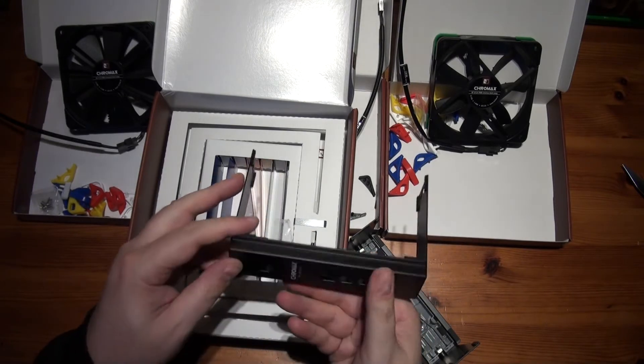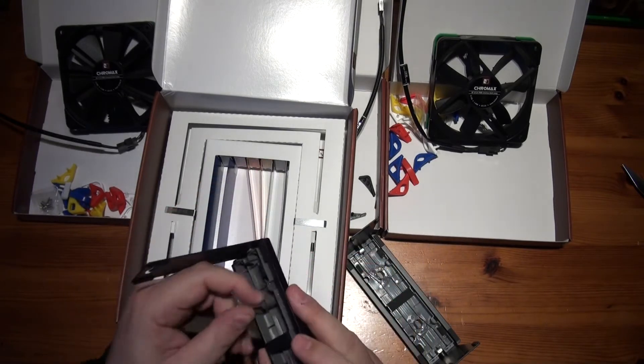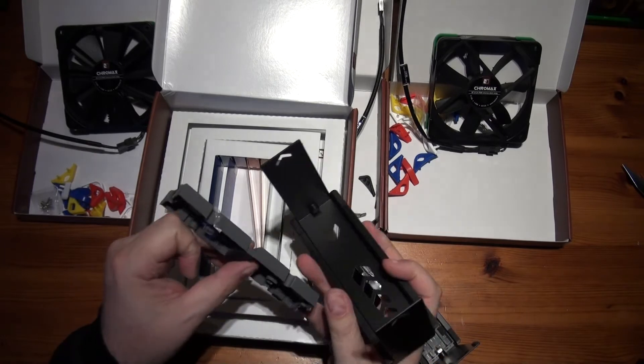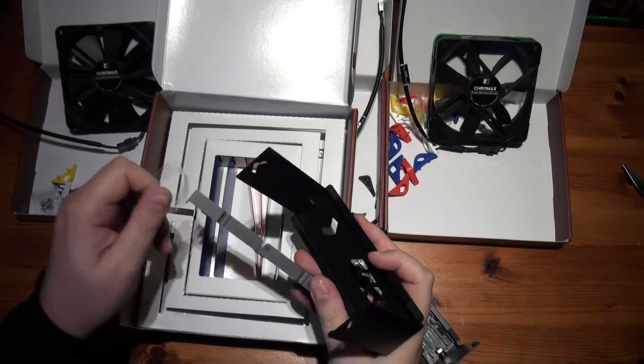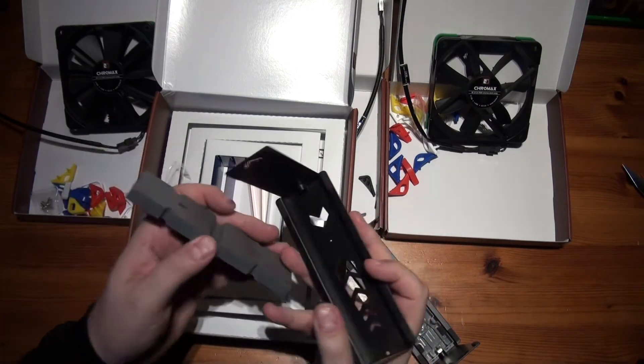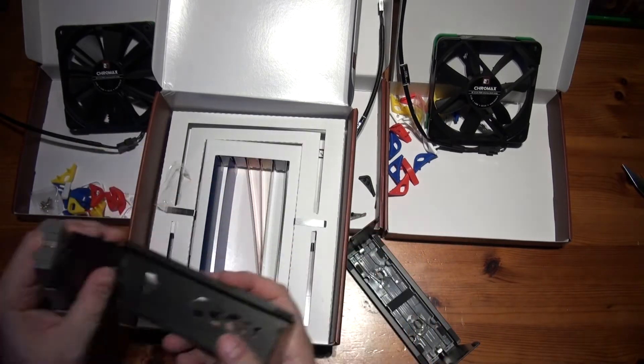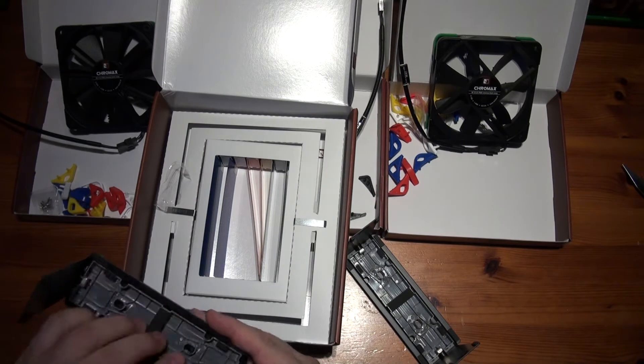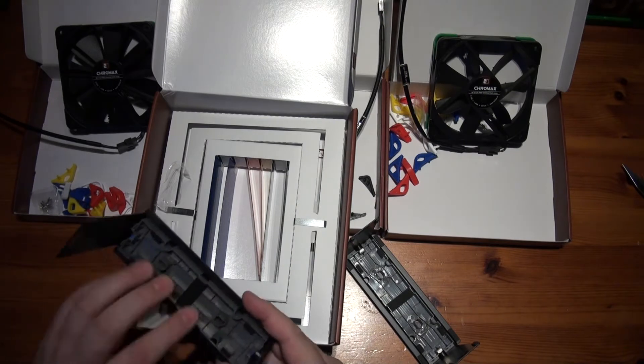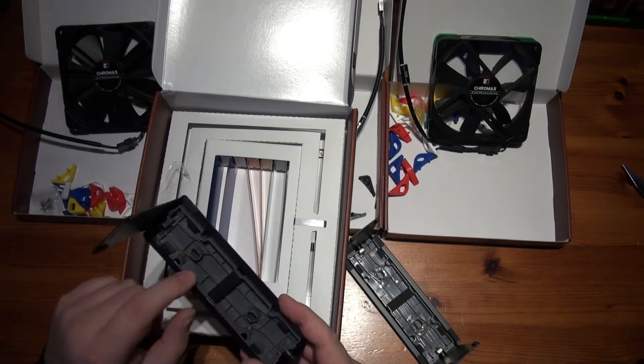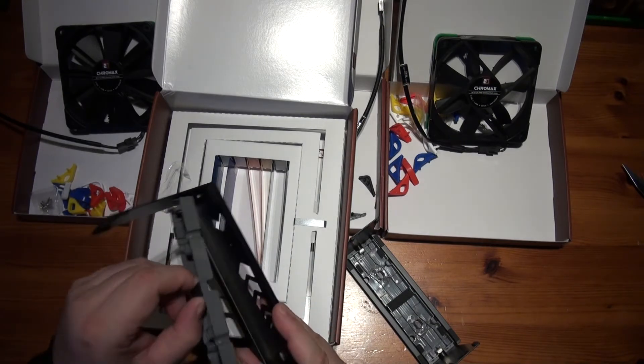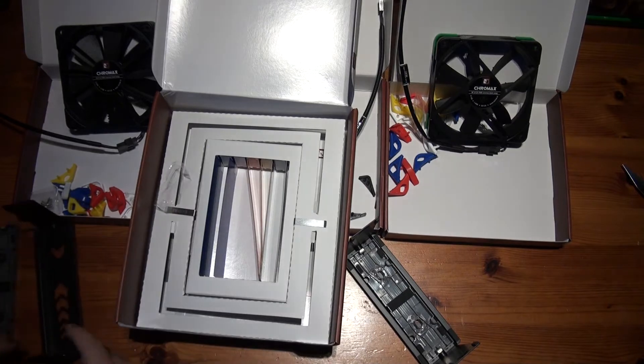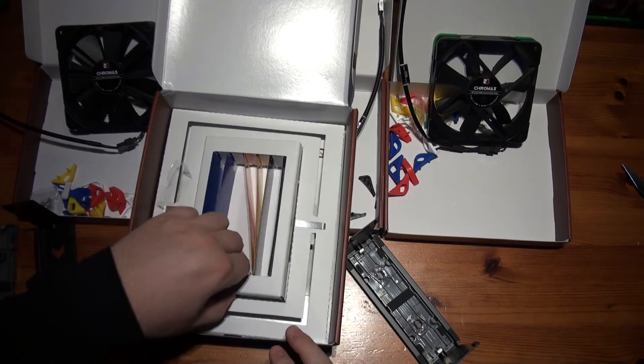Something under here as well. Oh, I see. That's how you get to them. Oh, it's magnetic. It's held in by magnets.